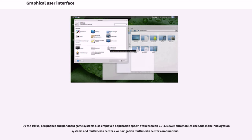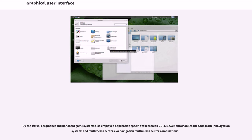Also monitors or control screens in an embedded industrial application which employ a real-time operating system (RTOS). By the 1980s, cell phones and handheld game systems also employed application-specific touch screen GUIs. Newer automobiles use GUIs in their navigation systems and multimedia centers, or navigation multimedia center combinations.